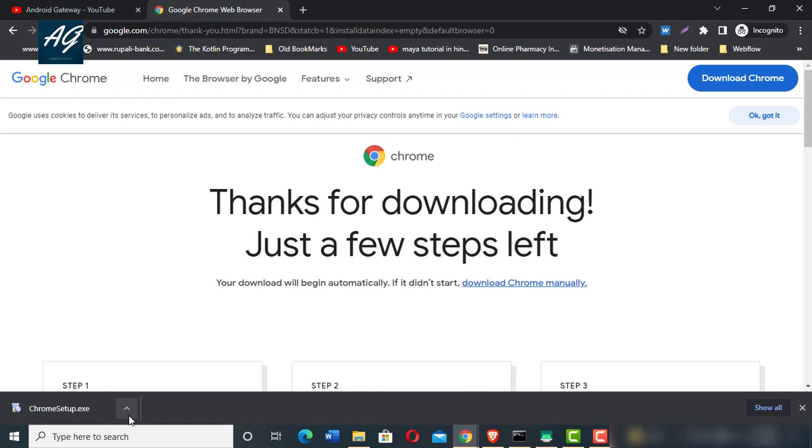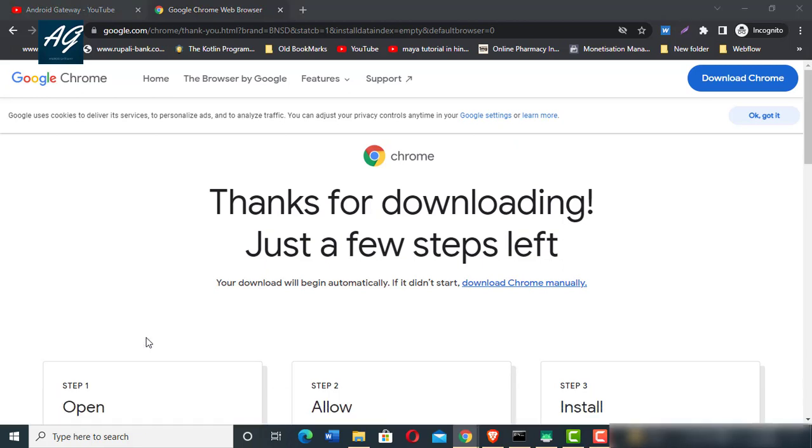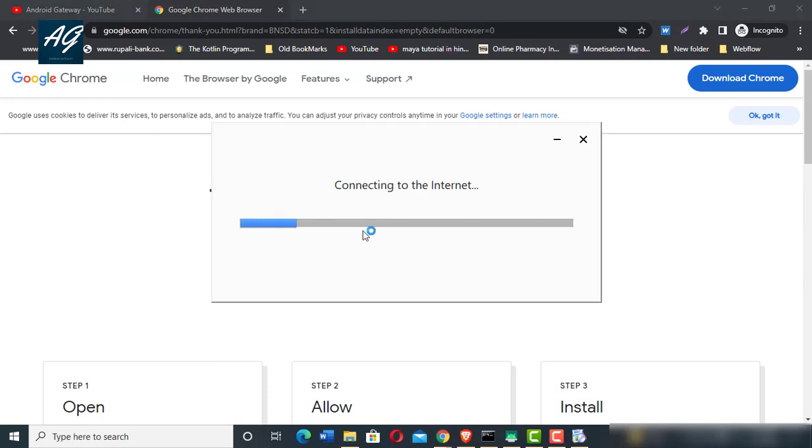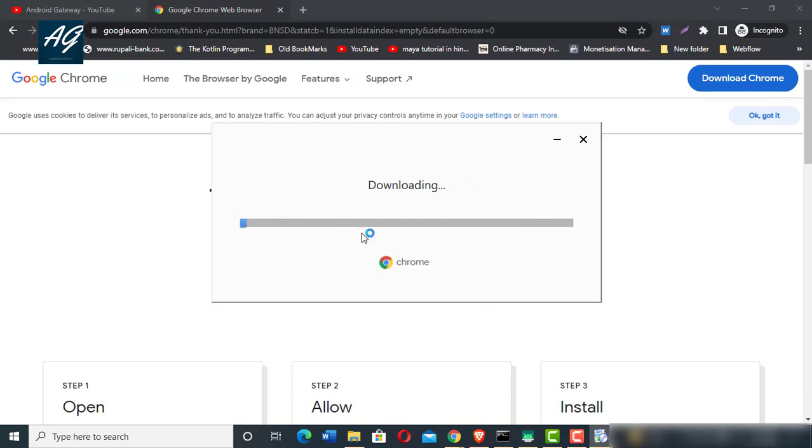If you want to start installation, open the setup file and your Google Chrome browser will start installing. You need an internet connection for this process.